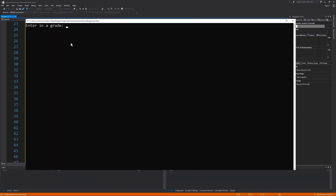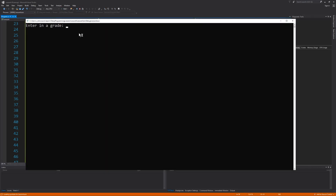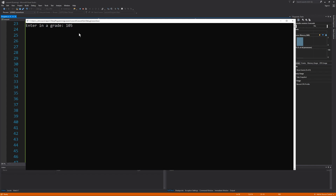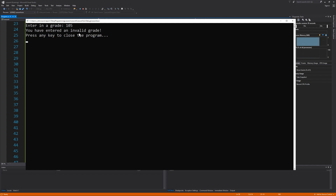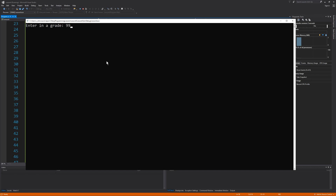If I enter in a grade of negative 10, negative 10 is less than 0, and even though it's not greater than 100, since the first condition evaluated to be true, the entire expression evaluates true and we prompt the user that they've entered an invalid grade. If I enter in 105, since 105 is not less than 0, the first condition is false. But since we're using the OR operator and 105 is greater than 100, the second condition is true, making the entire expression true and still prompting an invalid grade. Now if we enter in a grade between 0 and 100, both conditions evaluate false, so our ELSE block executes and we prompt the user with their grade letter.